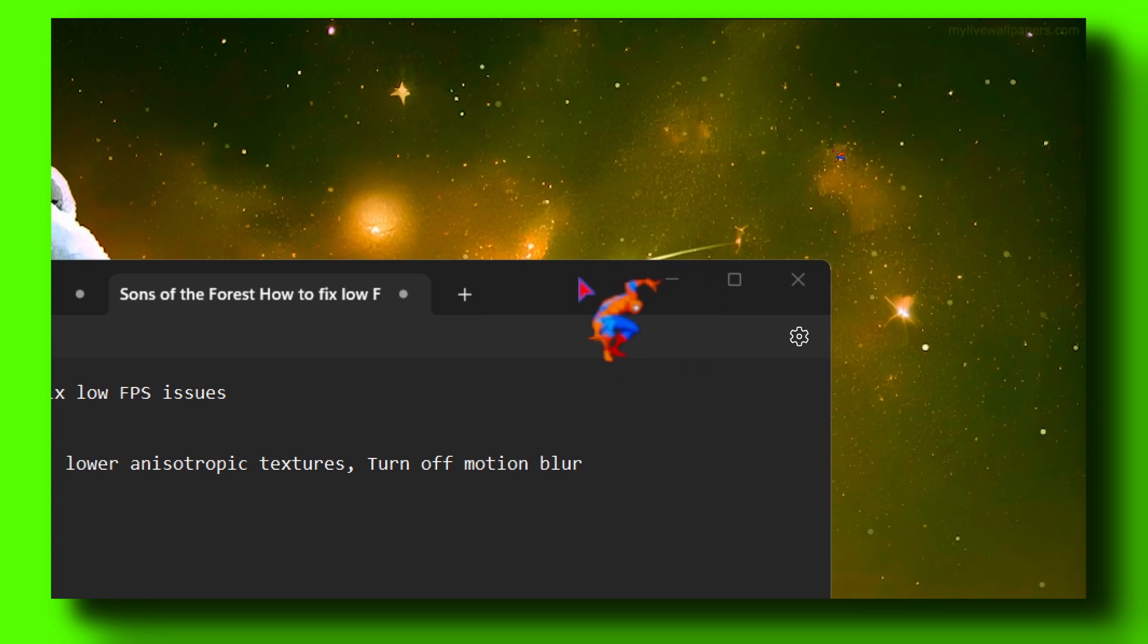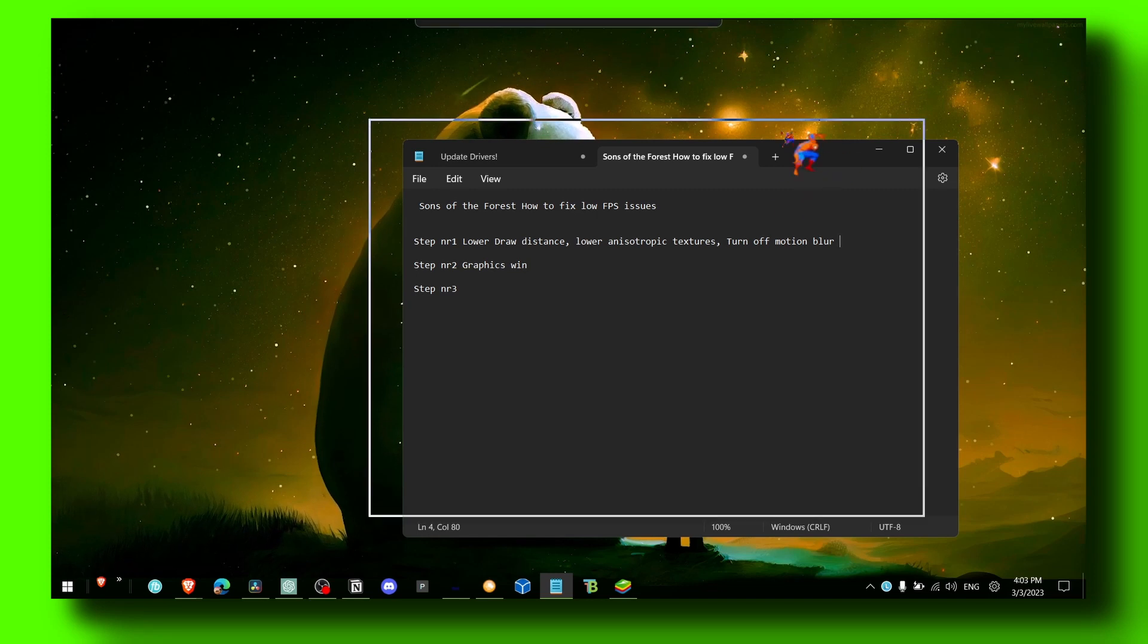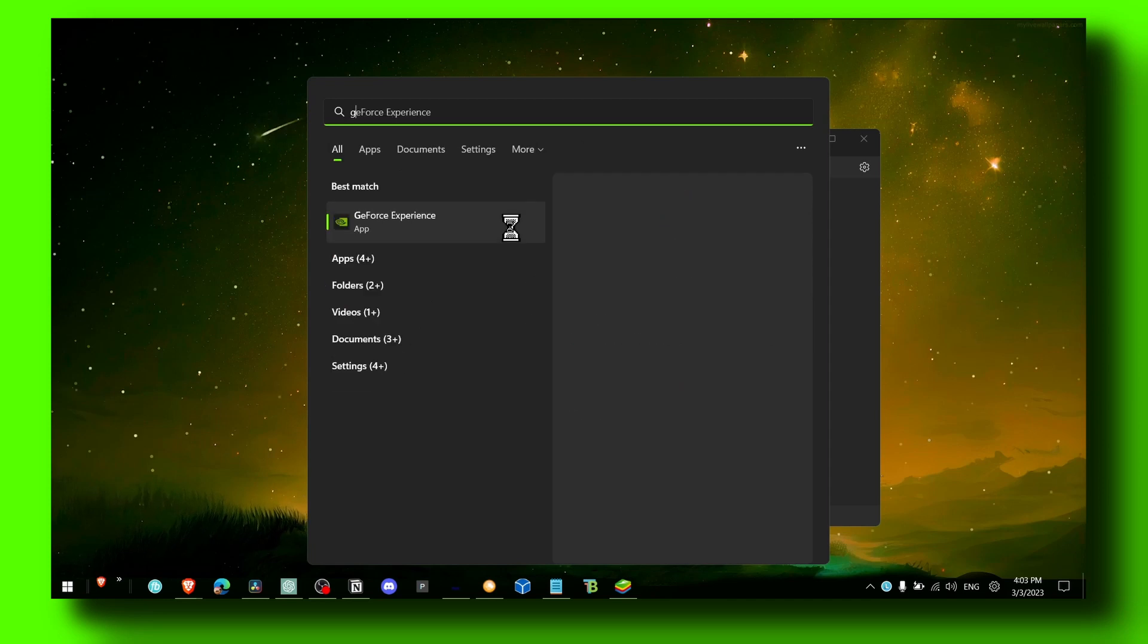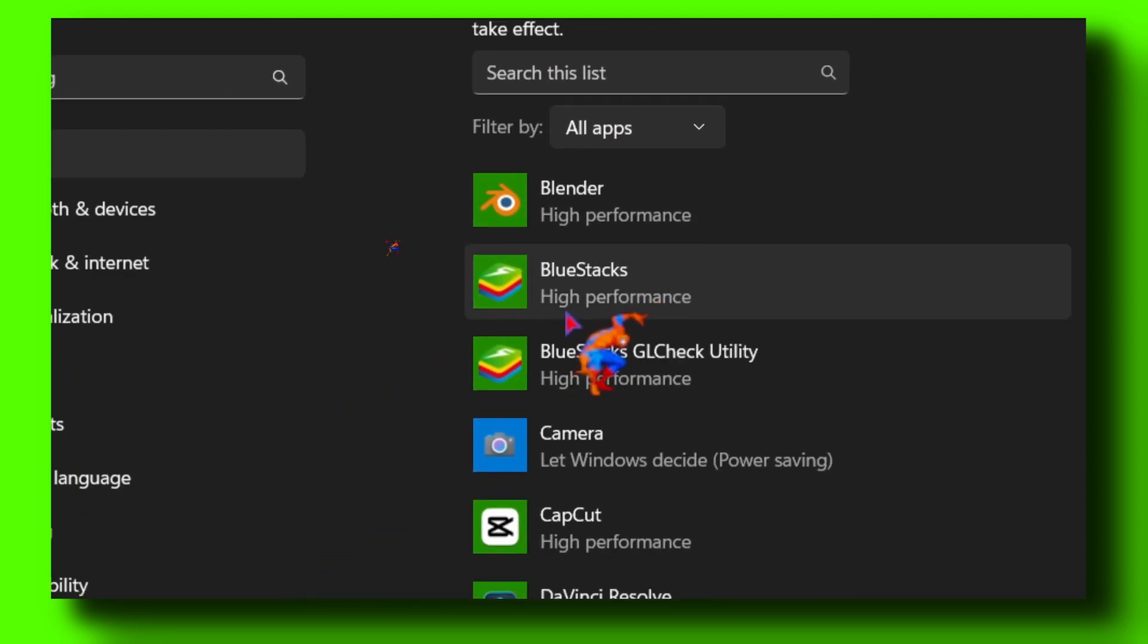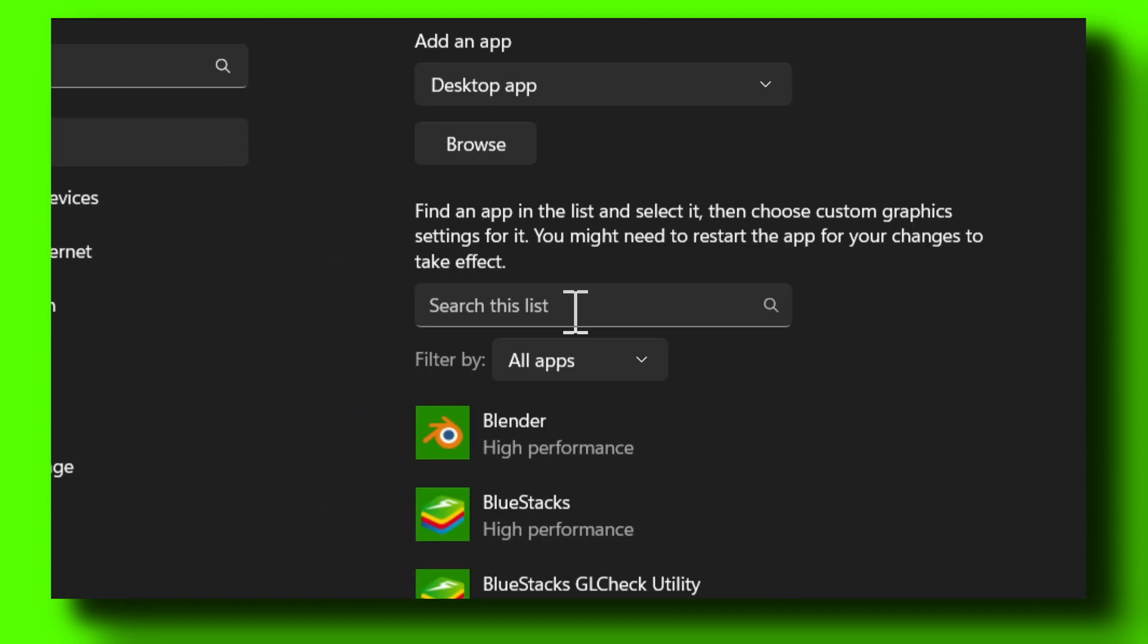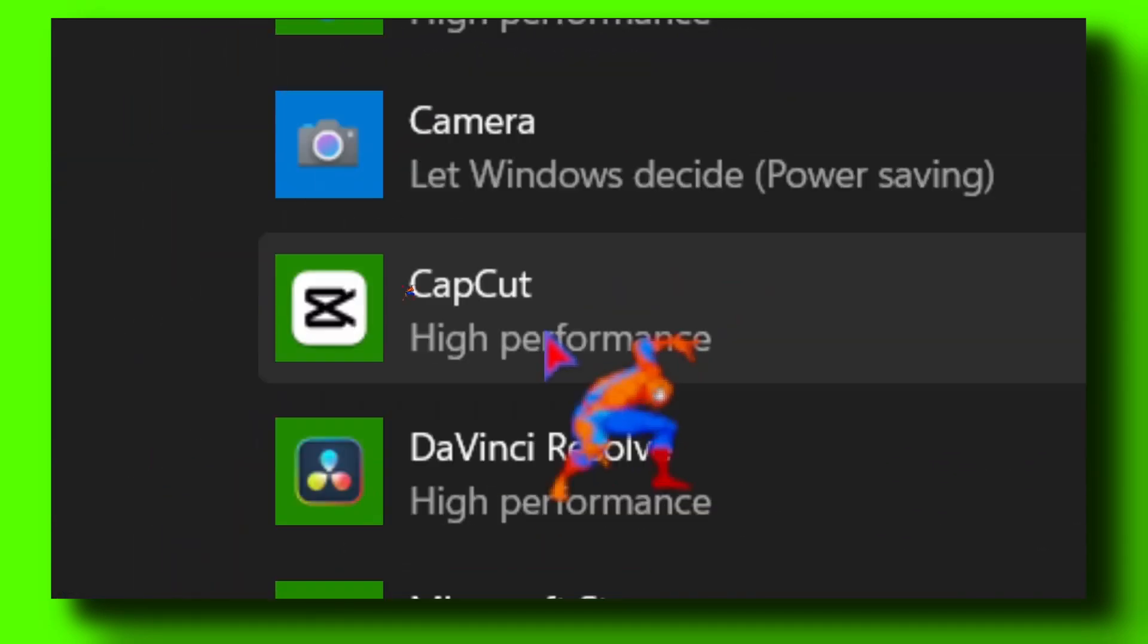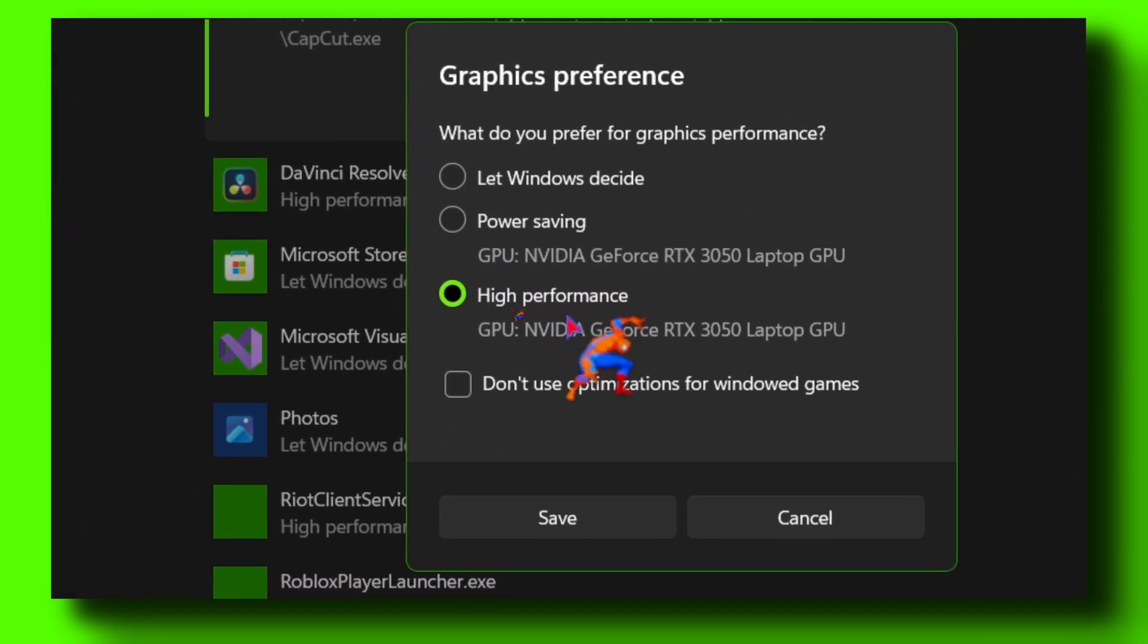To fix low FPS issues, you also have to close any apps running in the background. Go to Graphics Settings, click on the best match, and look for the game. If you can't find the game in this list, add the game by clicking Browse, locate the game, click on Options, and make sure you change it to High Performance.